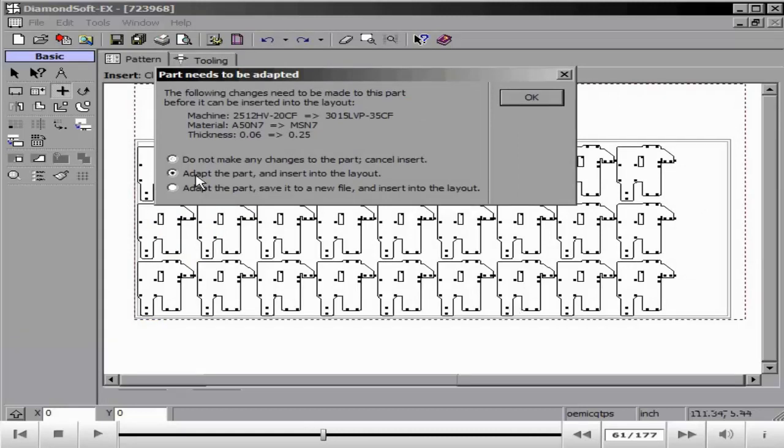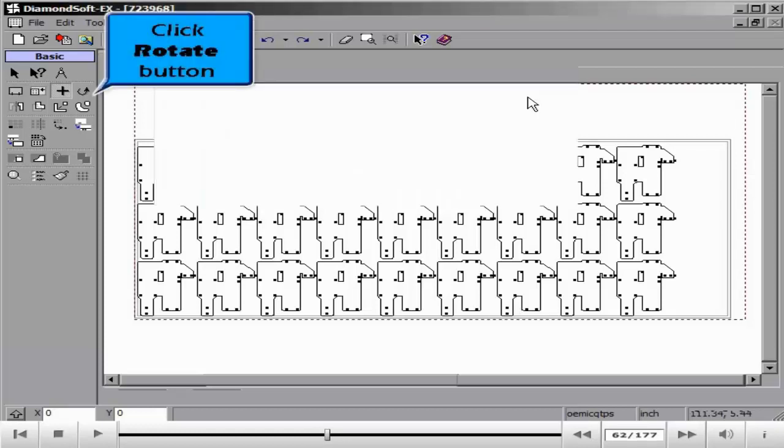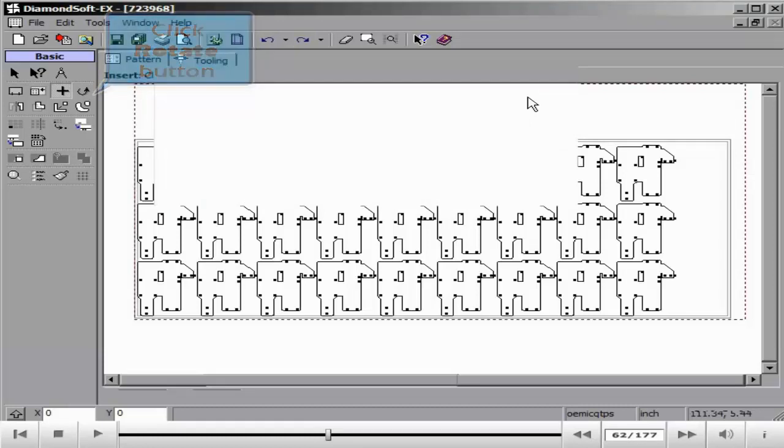Using the Mirror option, we can have the part flip along its center line, both vertically and horizontally by holding the Shift button.